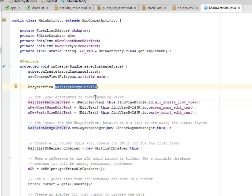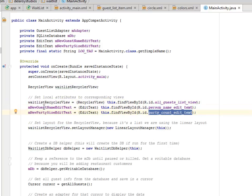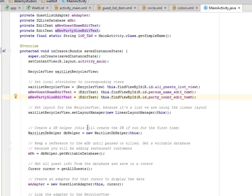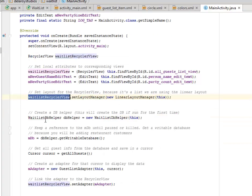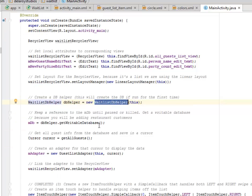We have the RecyclerView assigned to waitlist_recycler_view. We set the local attributes to corresponding views — we call the id guest_list_view and set it to the waitlist RecyclerView. The same goes for the person_name_edit_text and party_count_edit_text, each set to their corresponding views. We set the layout manager of the RecyclerView to a LinearLayoutManager. We're going to create a db helper — this will create the database the first time the app runs. The db helper object is created with the new keyword, instantiating the WaitlistDbHelper.